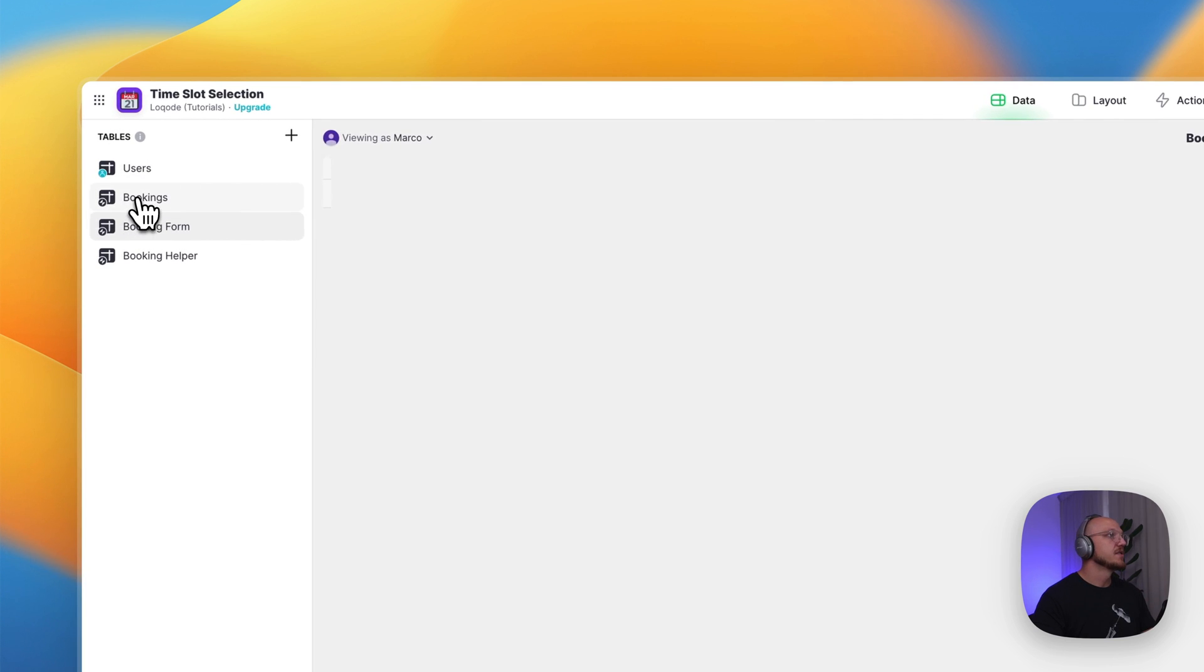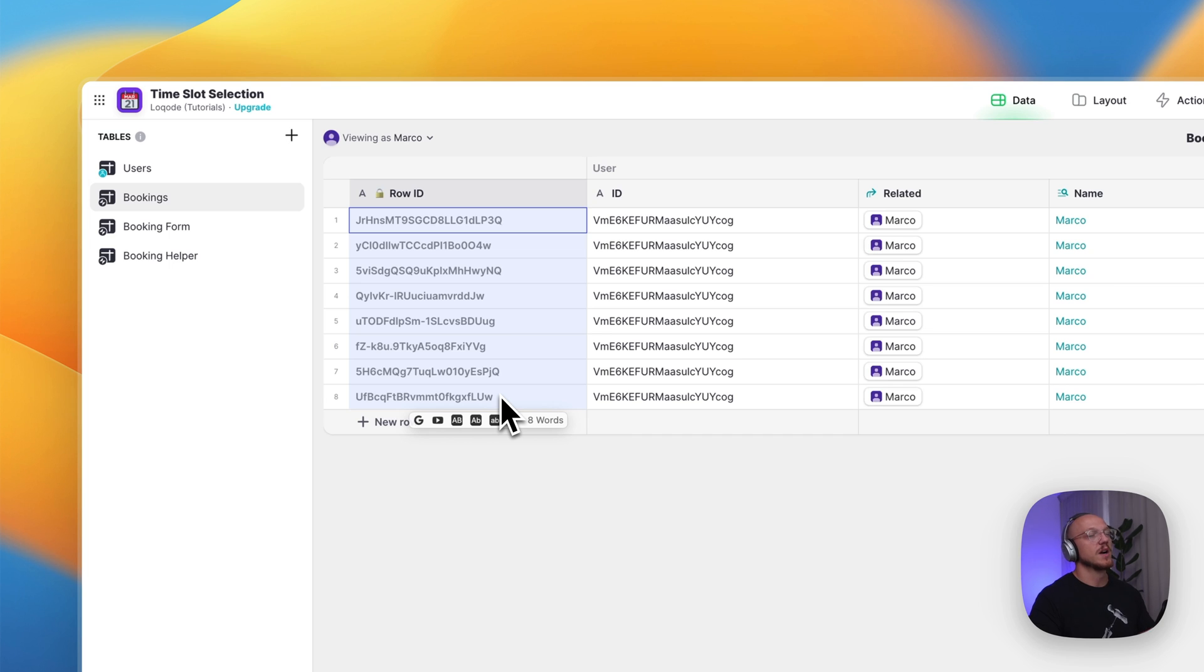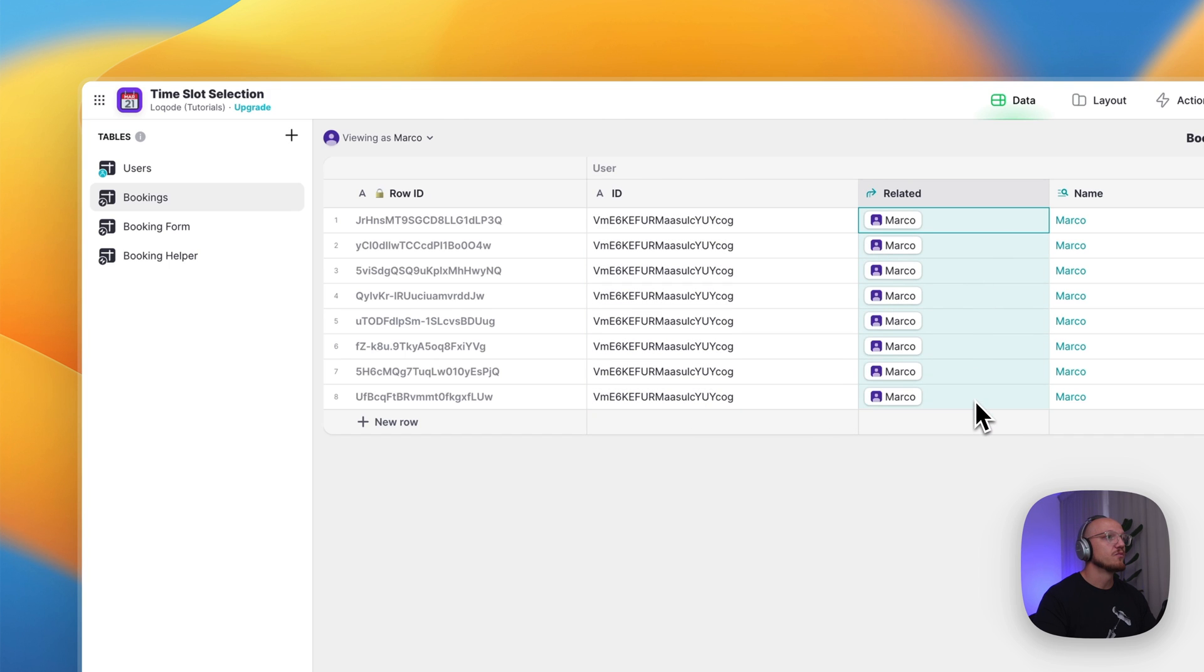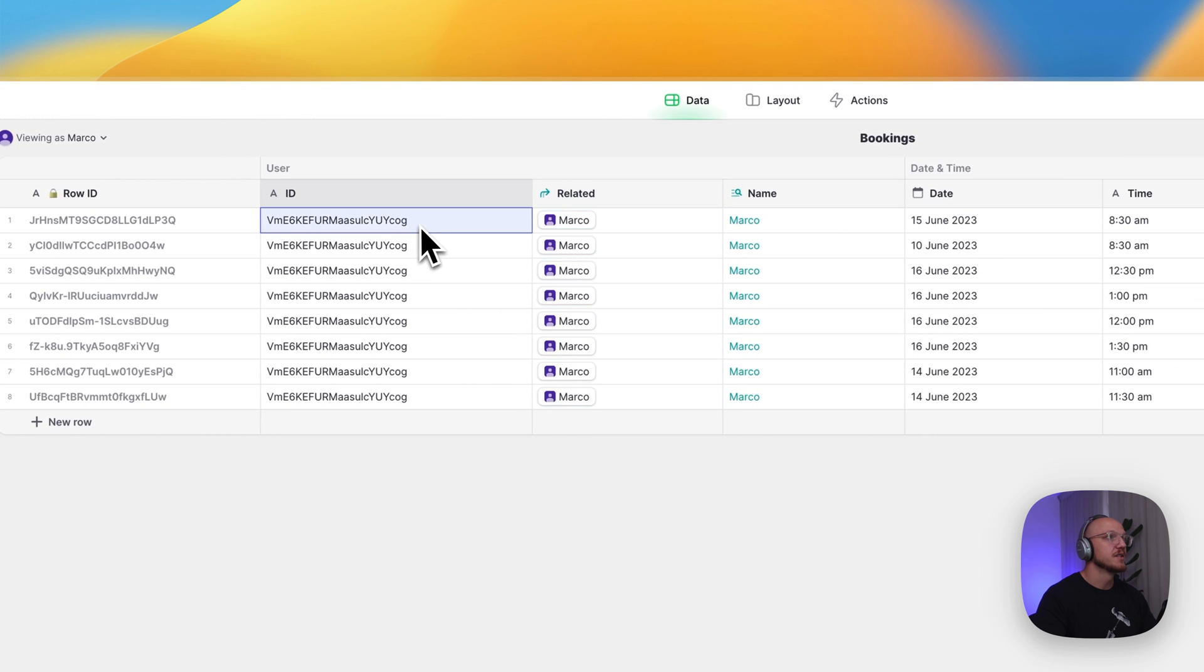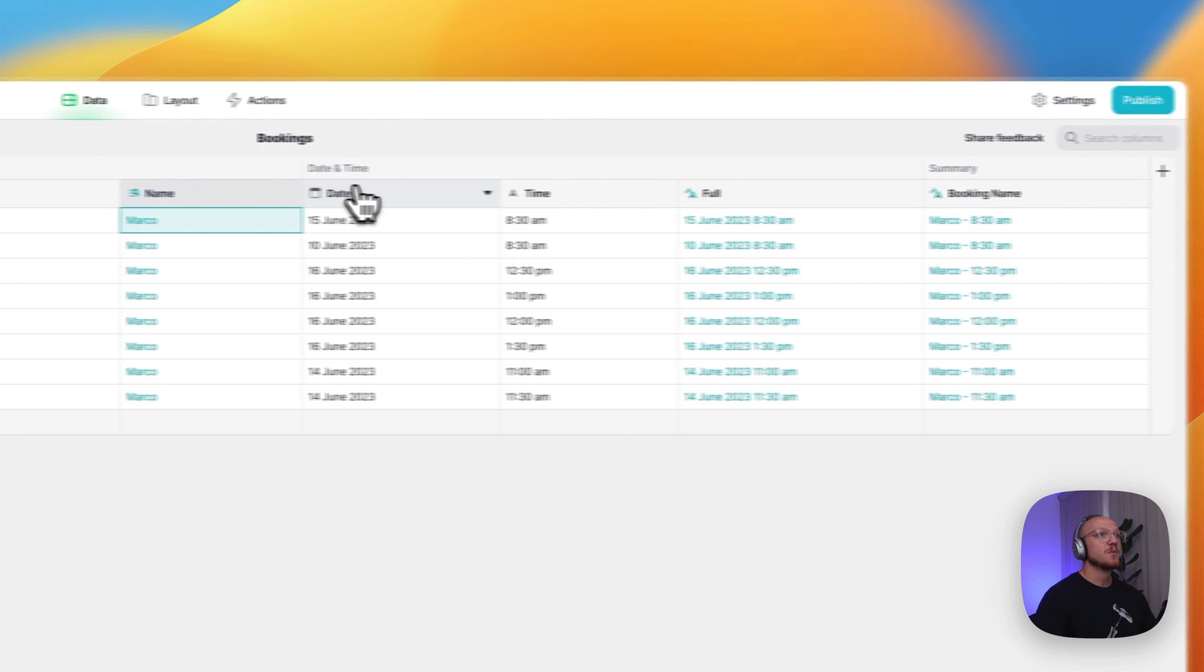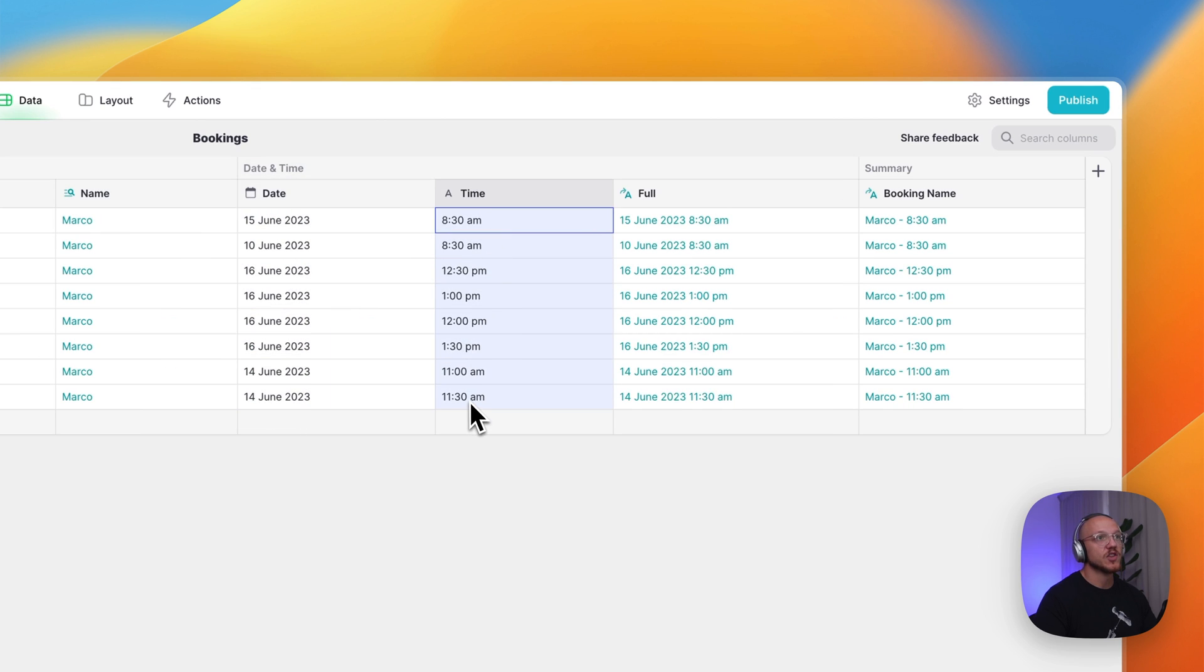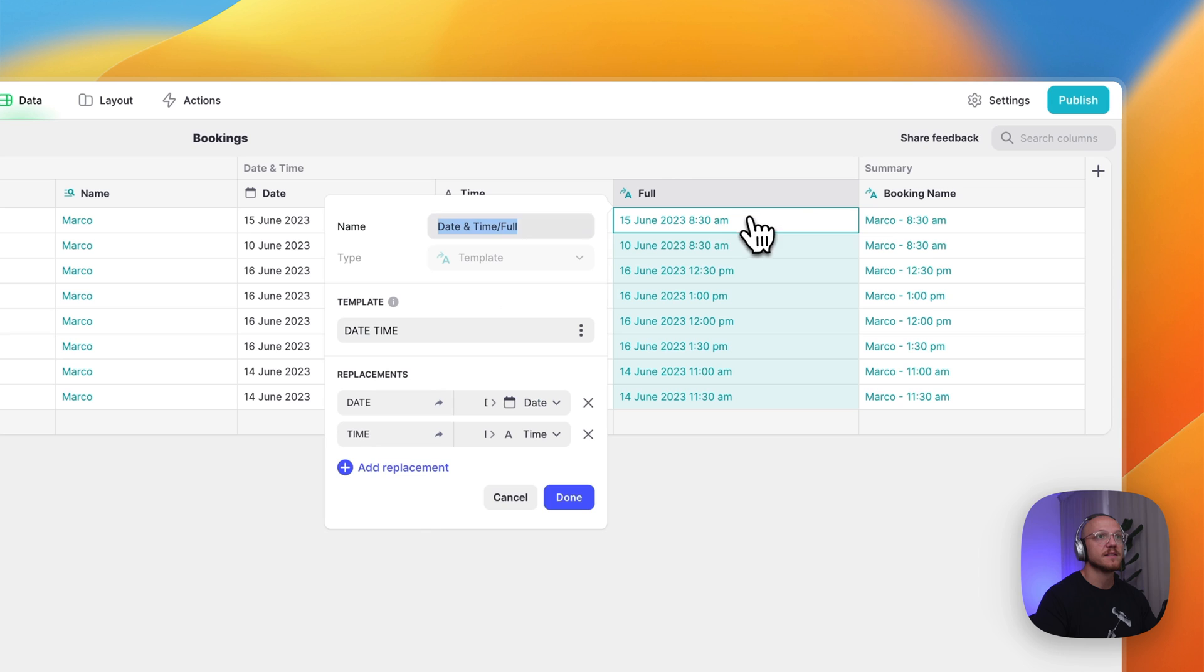So we'll jump into the bookings form. And all you need here is just a row ID. I always add one just in case. It's not necessary in this particular case, but it's always good to add a row ID. We have the user ID of the person who submitted the booking, and then we just have a relation table that is looking up the user based on this ID and then it's pulling in their name. Then we have in the date and time folder, we have just the date that they've selected, the time that they've selected, and then a combination of the date and time as a template column.